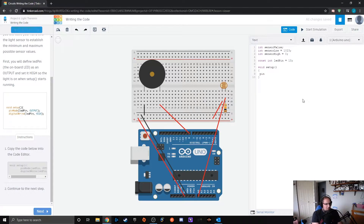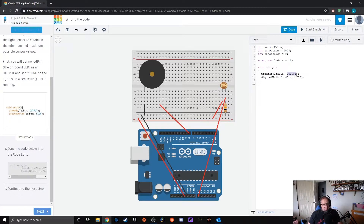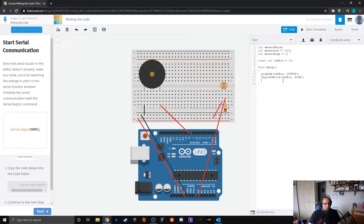We go pinMode, ledPin, OUTPUT. Make sure you're using consistent capitalization within the variables — if OUTPUT is labeled all caps it has to be all caps. HIGH and LOW may also be all caps. Then we do Serial.begin at 9600 for our baud level.